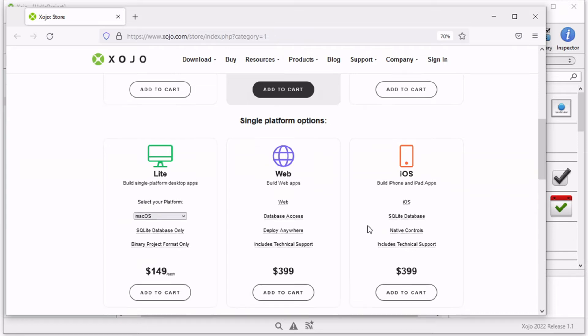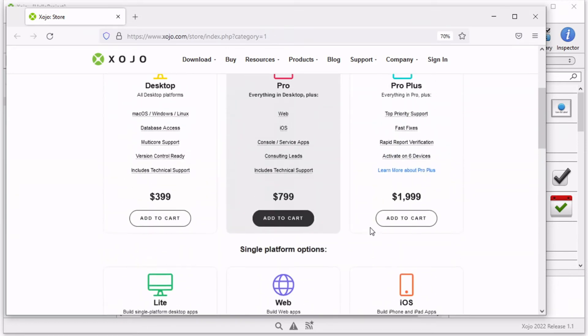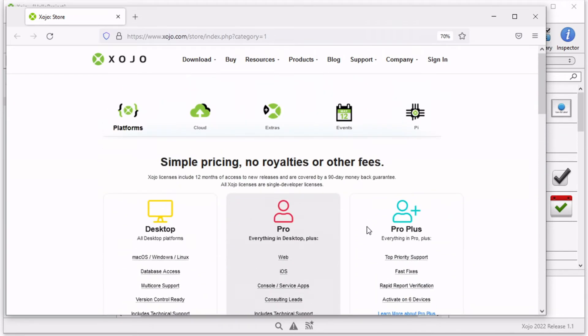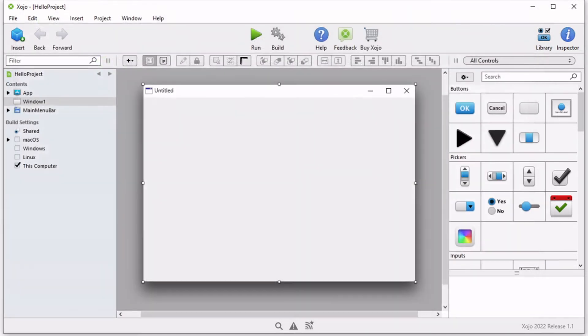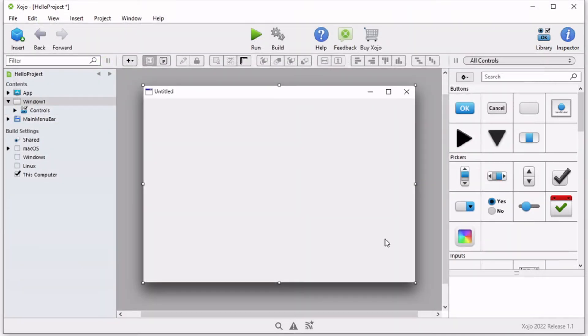As you see here, there are various options. Let's go ahead and create our Hello World program.